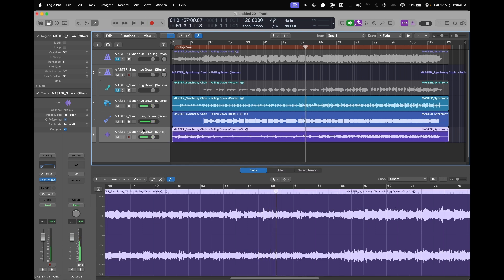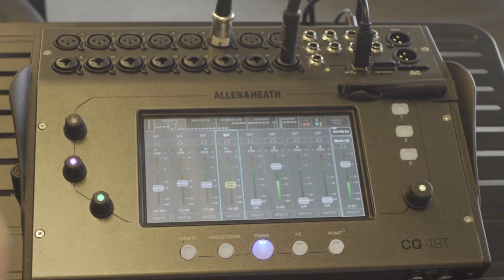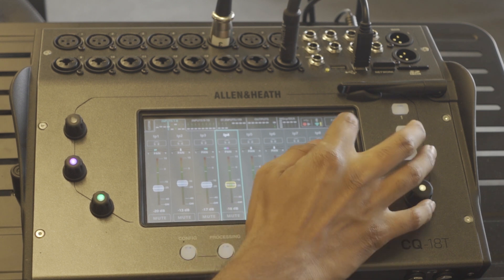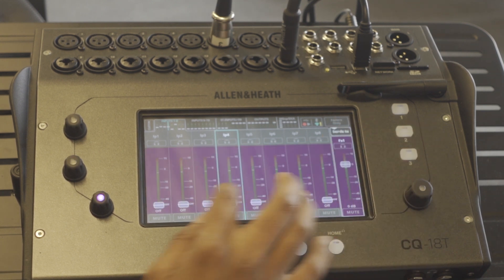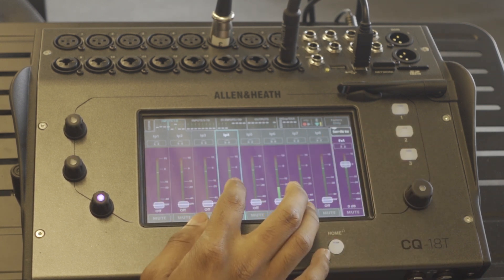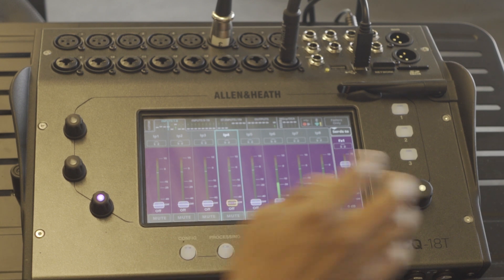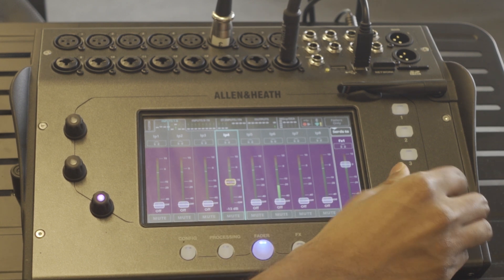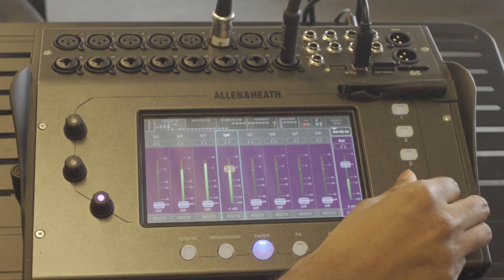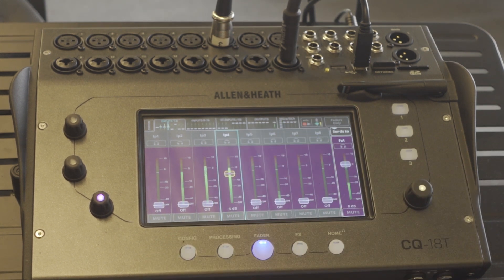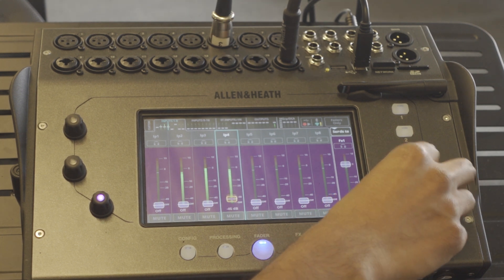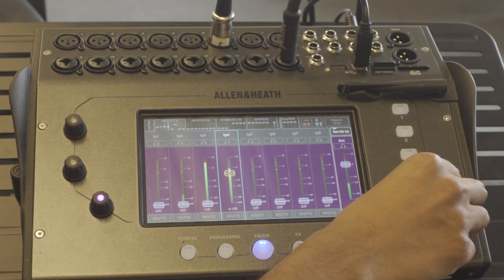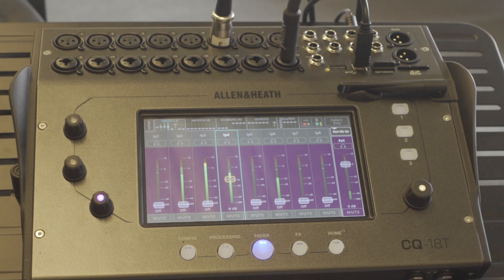And we can add reverb not only within Logic but we can add reverb in the mixer as well. If you go to Fader page, go to FX1, and send track number four into FX1, we get reverb which is really nice. This makes the backing tracks a lot more customizable, which is really nice.